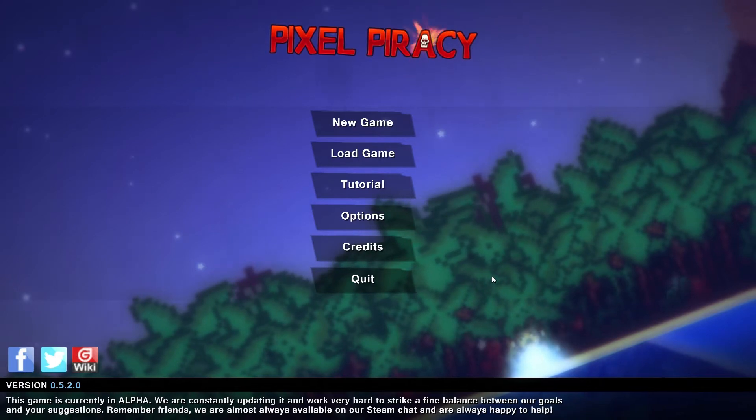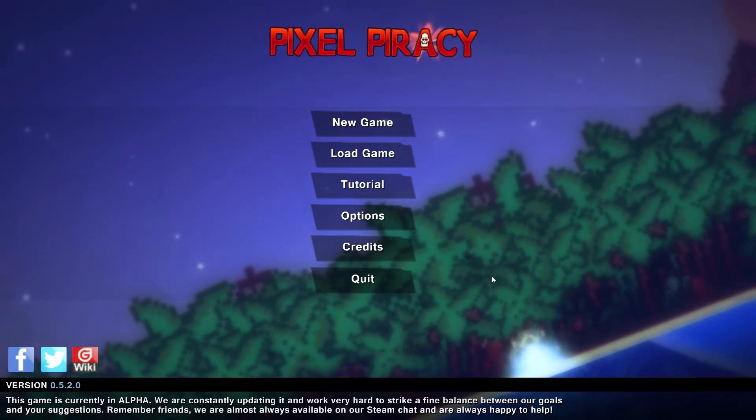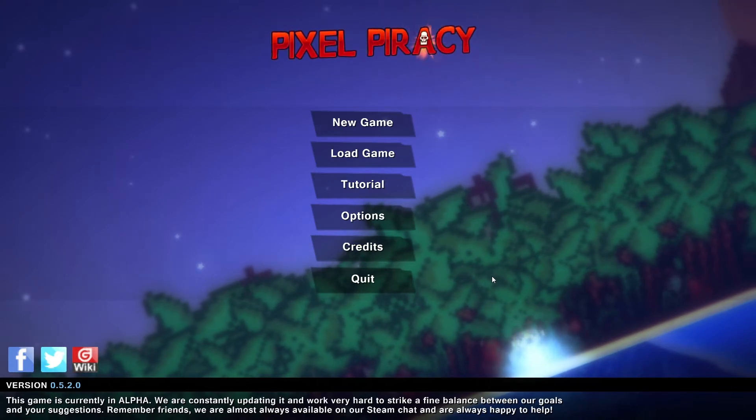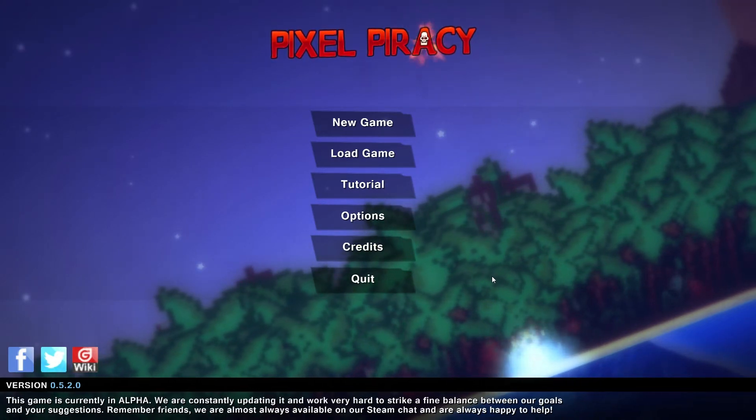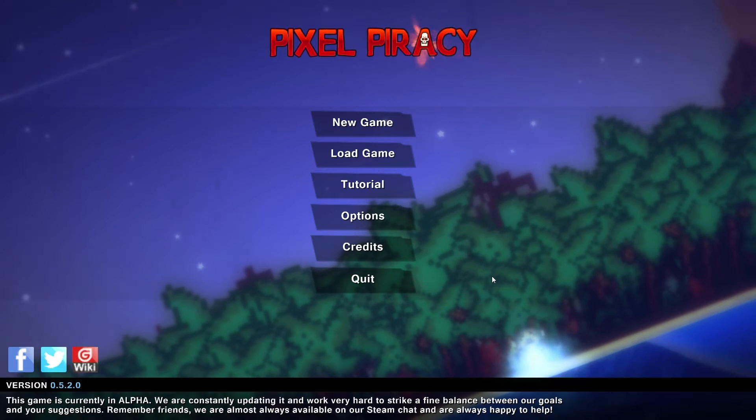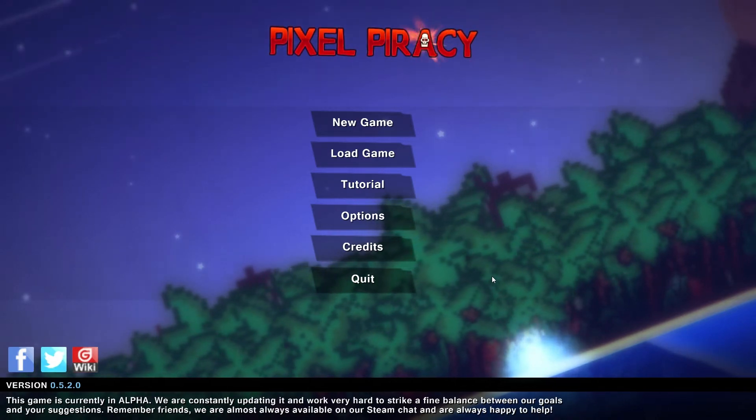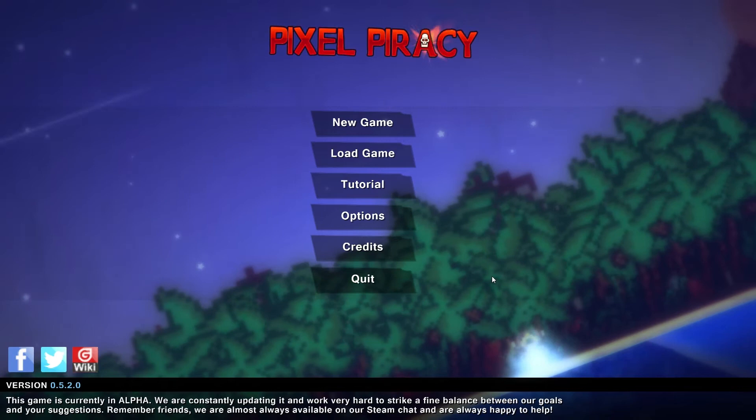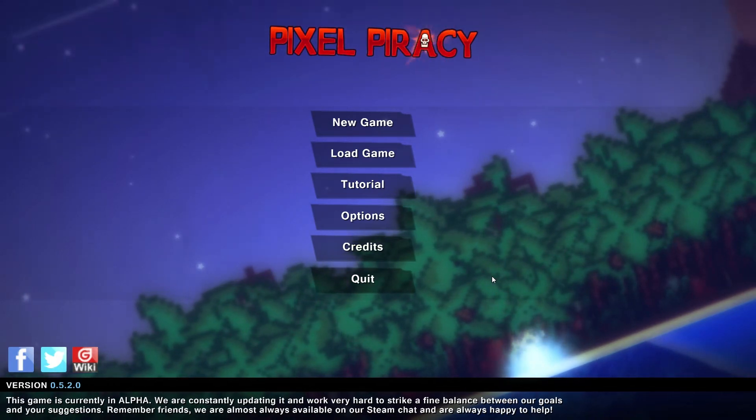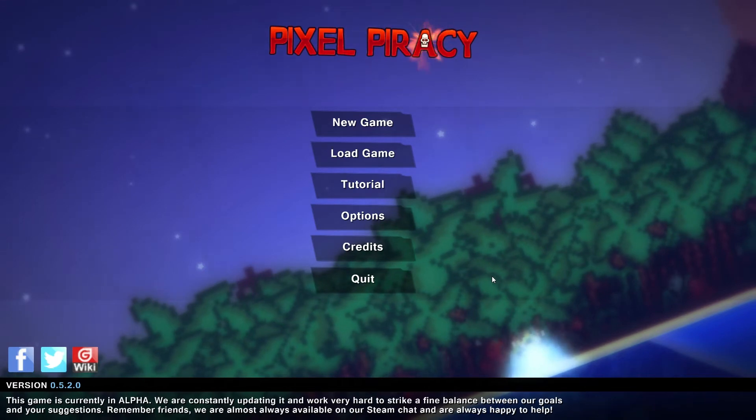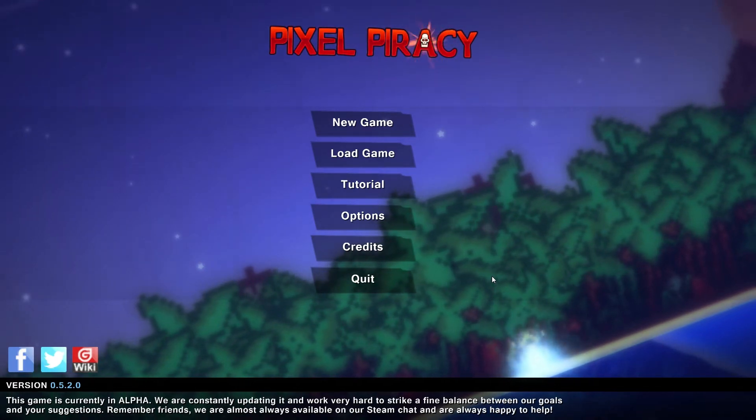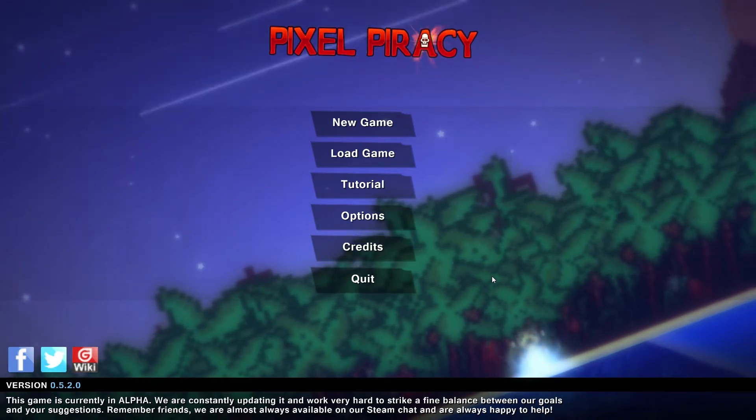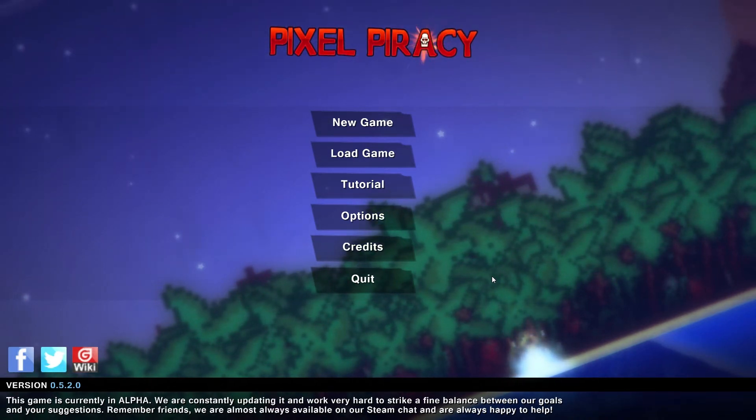Welcome back to Pixel Piracy! This time we're going to dig deep into what this game can bring. I had excellent feedback from all of you, and thank you so much for the new subscribers and comments. People seem to lack good English gameplays and let's plays of this, so let's make that happen.